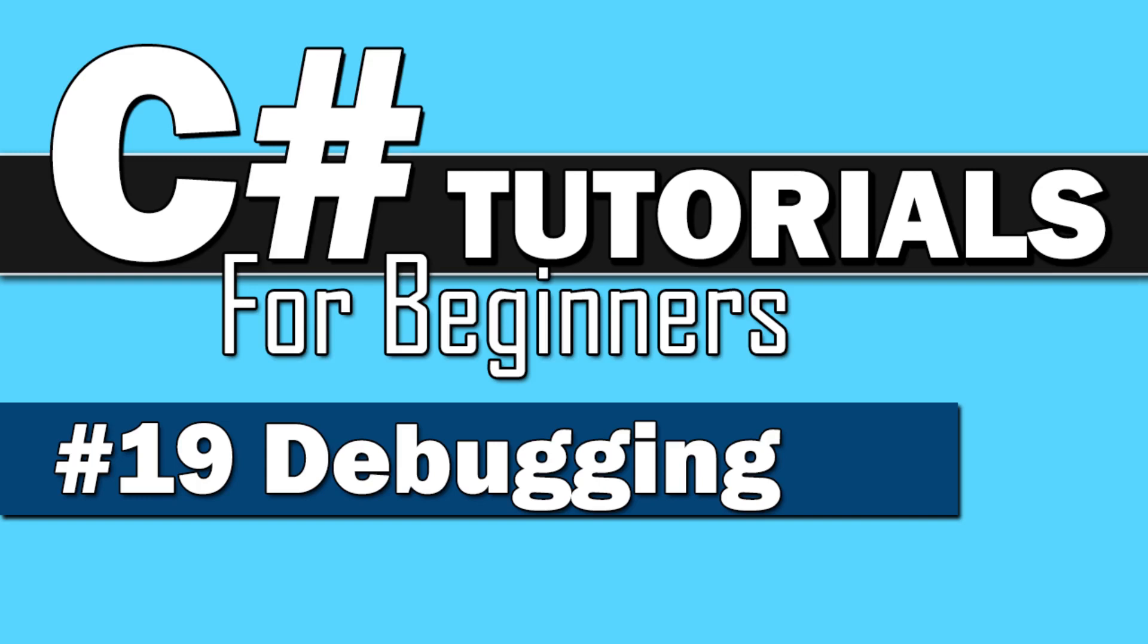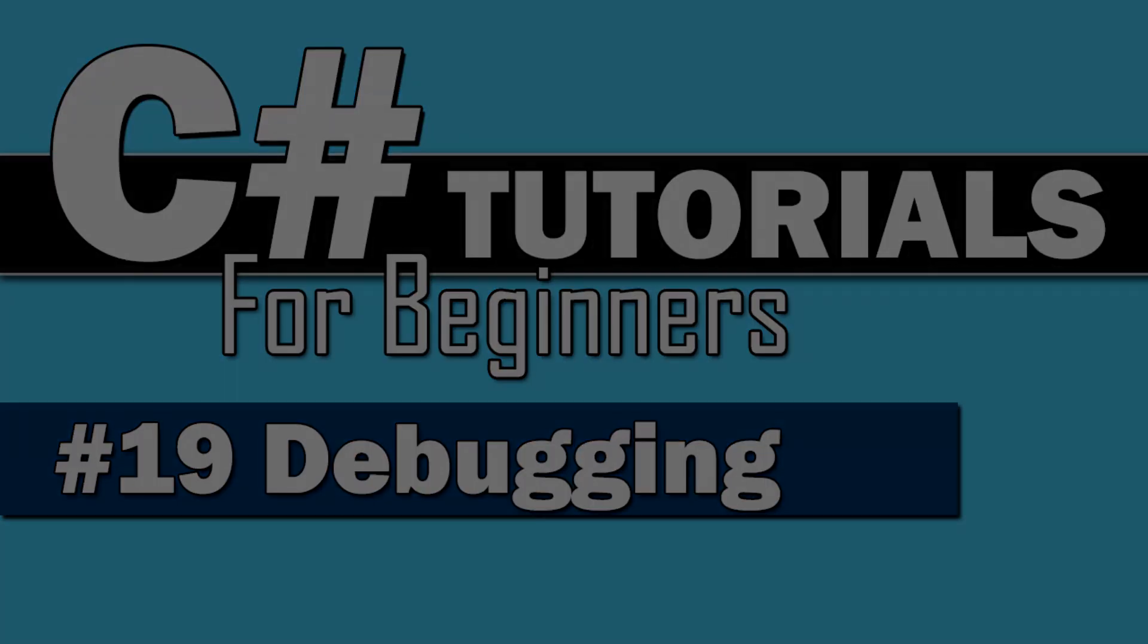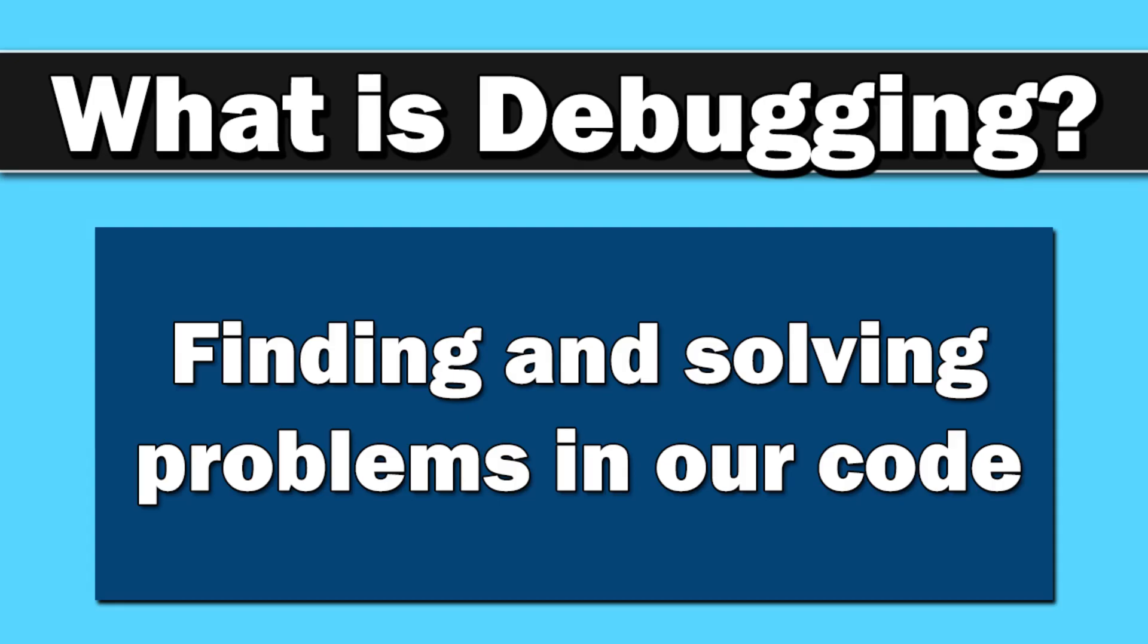Welcome back to C Sharp Tutorials for Beginners. I am very excited to say we have finally made it to debugging. So what is debugging? Simply put, it's finding and solving the problems in our code, and it's one of the most important skills you're going to learn as a software engineer.